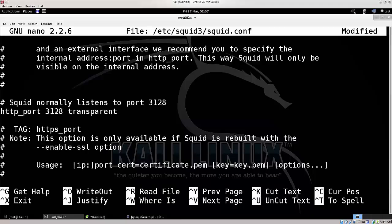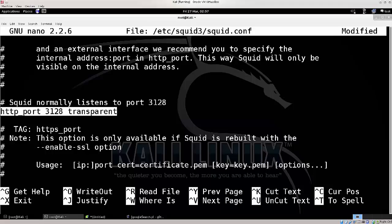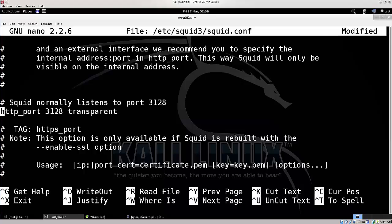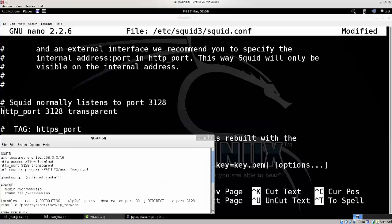We're doing this so that computers that we are ARP spoofing would not at all need any sort of configuration with their browsers or anything of a kind. They will use proxy by default when we spoof them.